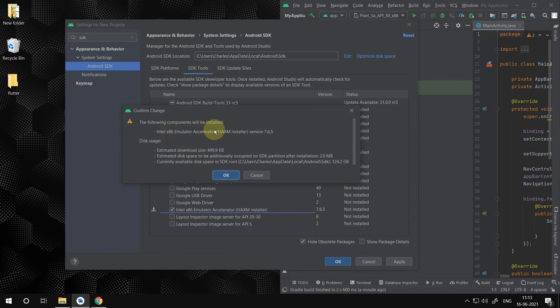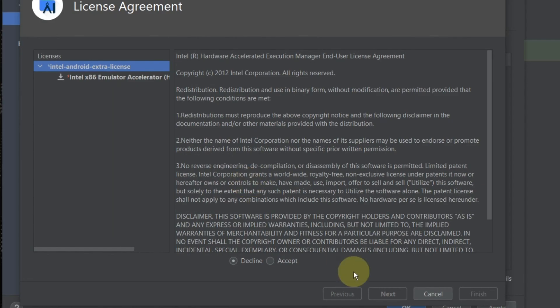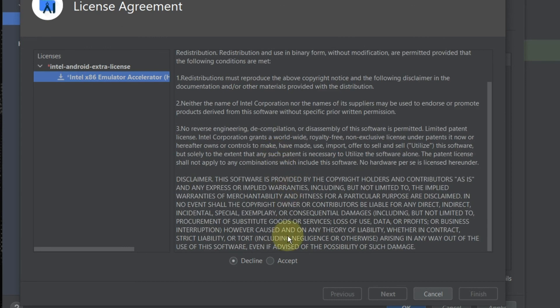In search box type SDK. In result search for the term HAXM installer. Press apply button to begin the installation. After reading the confirm dialog box press OK. Agree on the license agreement after reading it.